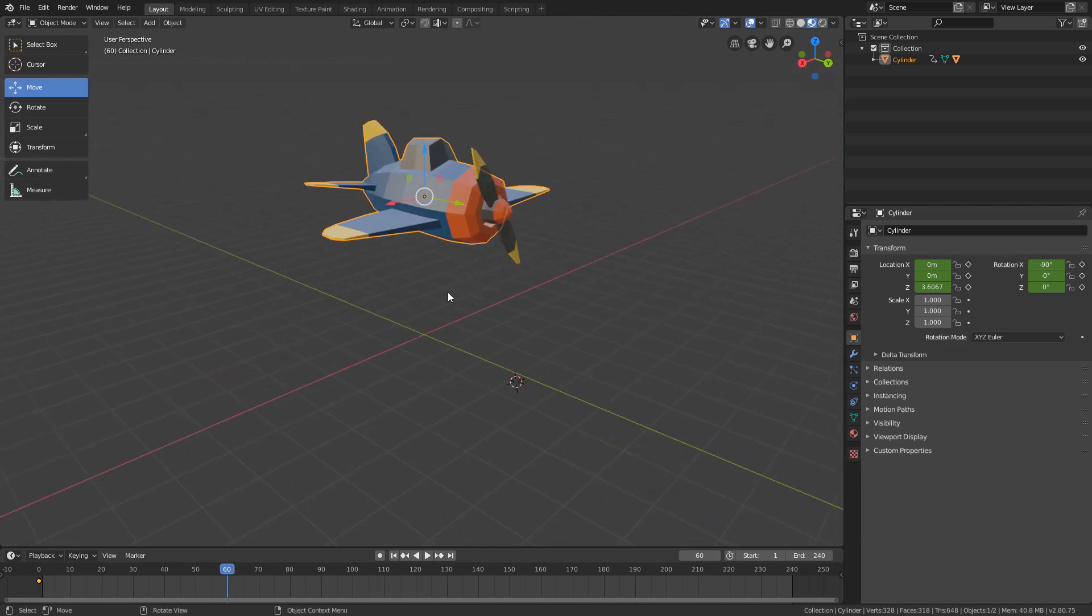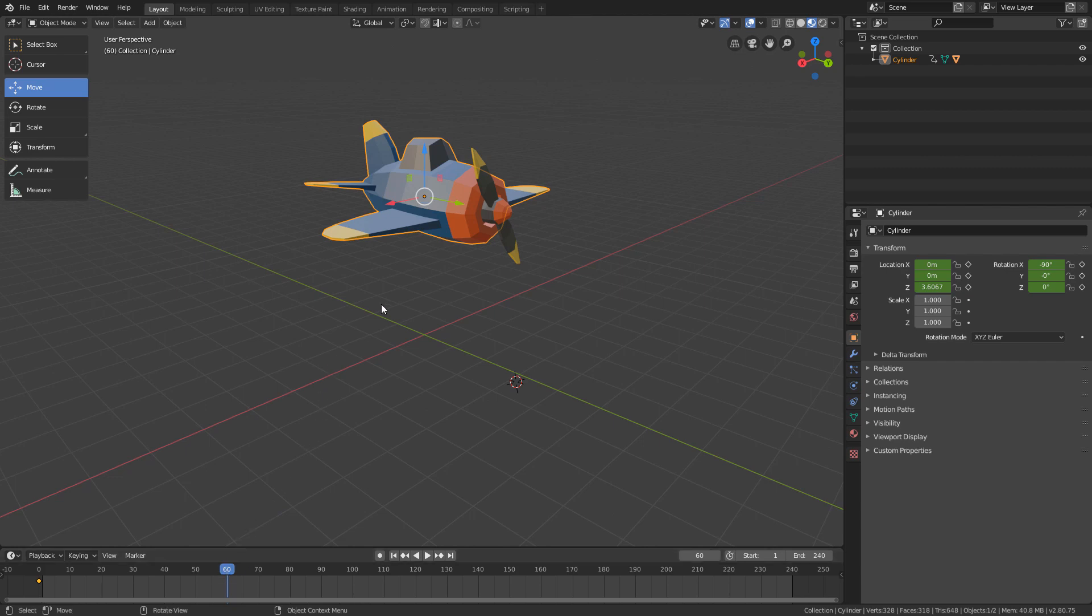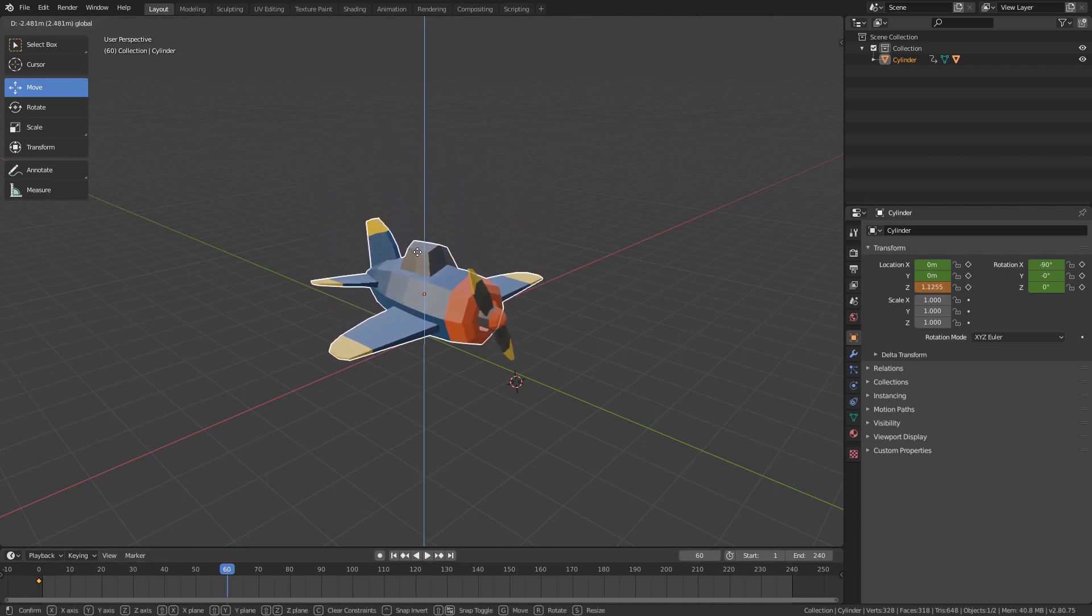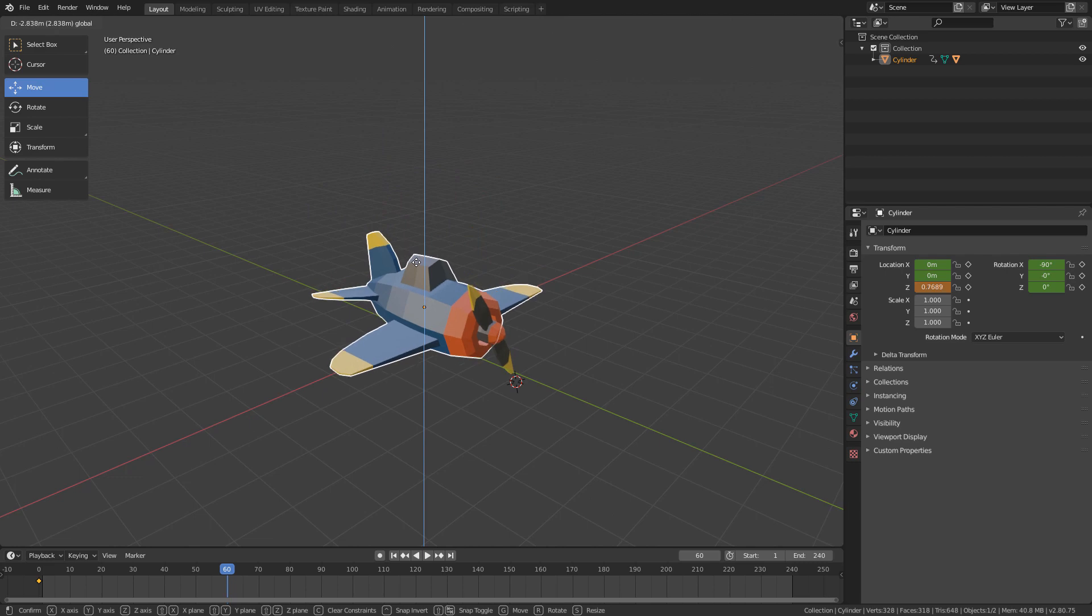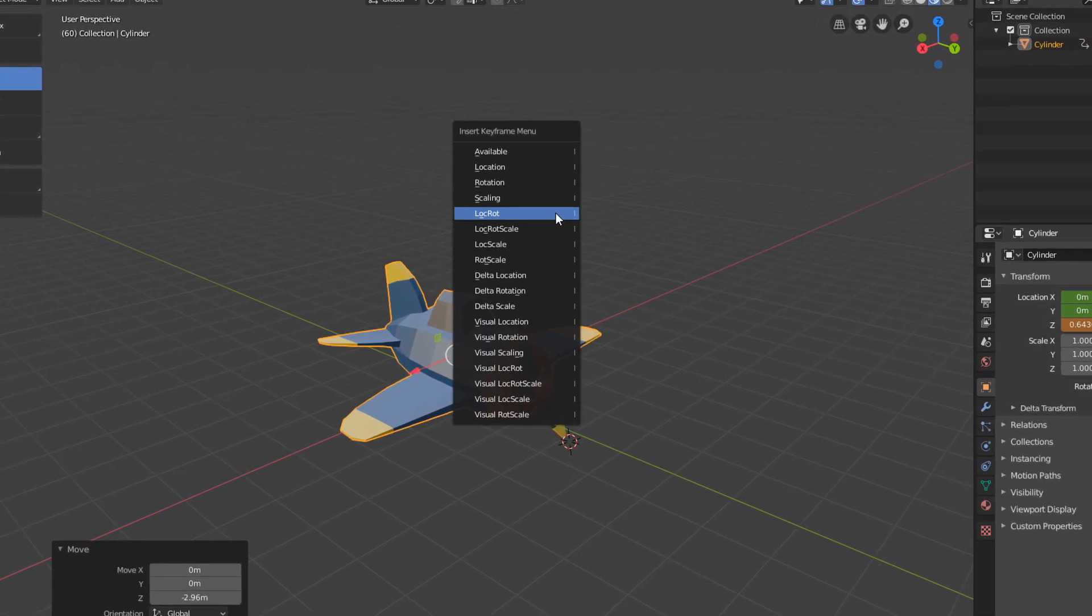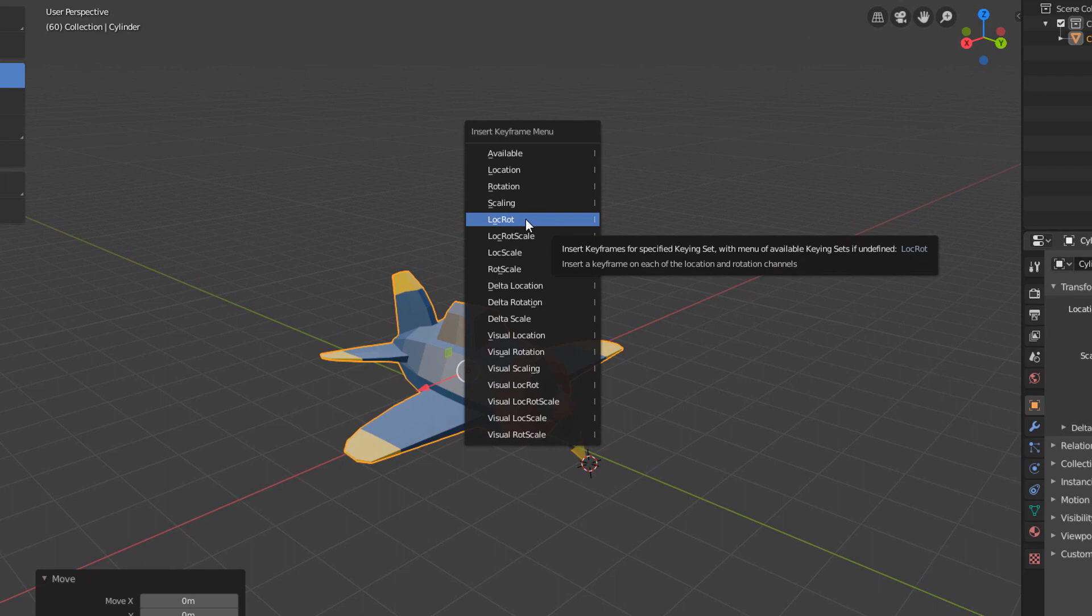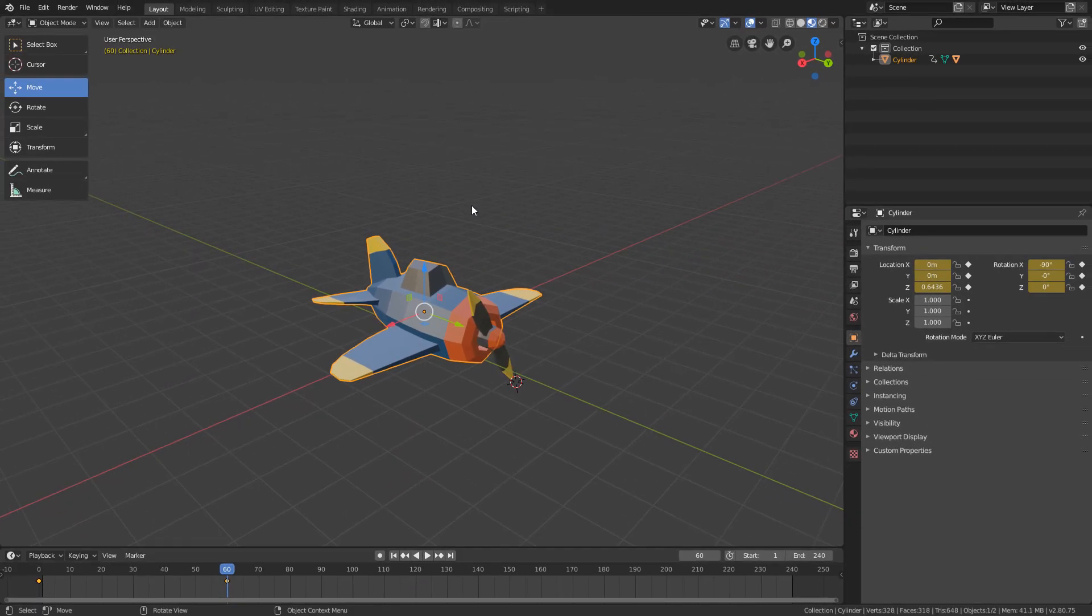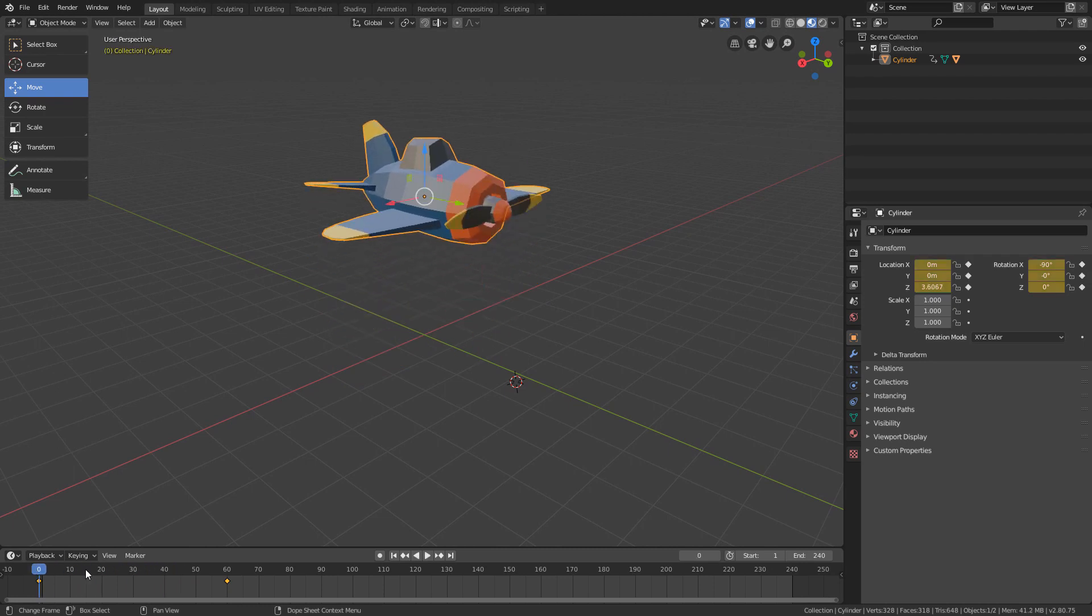Now, with the playhead on frame 60, I'm going to move the plane down a bit, and I will generate another keyframe of the LocRot type. And if we hit play now, we will see that it's already going down.